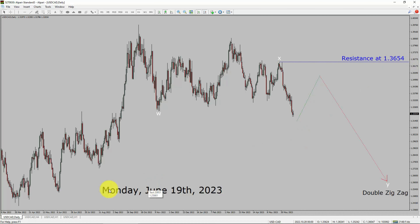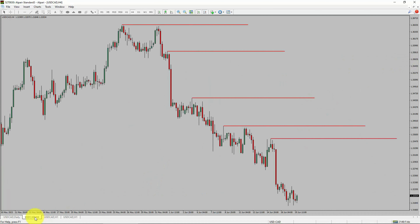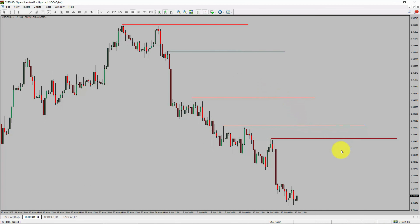Let us take a look at the 4-hour timeframe. Price action is printing lower swing highs and lower swing lows. To me, the USDCAD pair trend looks down in the 4-hour timeframe.